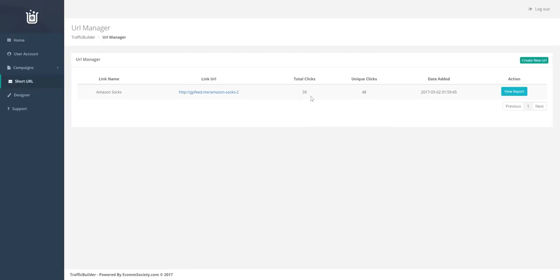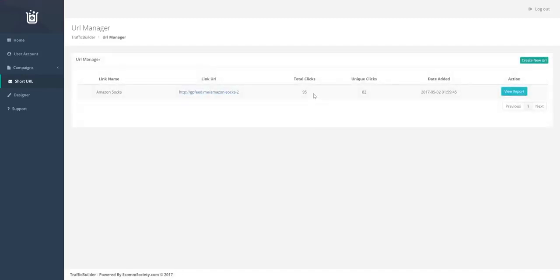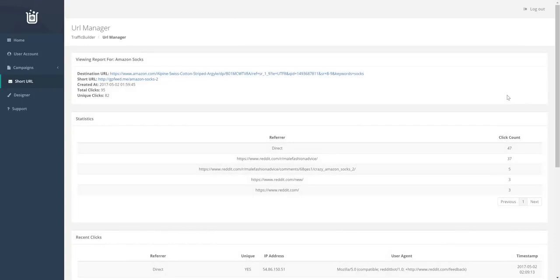So last time we looked, we're up to 59 clicks. Let's go ahead and refresh the page. And we're currently at 95 clicks now. So in that nine minutes that it took to complete that campaign, we've currently gained 95 clicks that have gone to our Amazon URL.